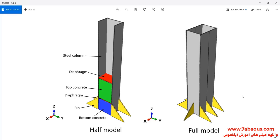This model includes a steel column, top concrete, diaphragm, bottom column, and rib.